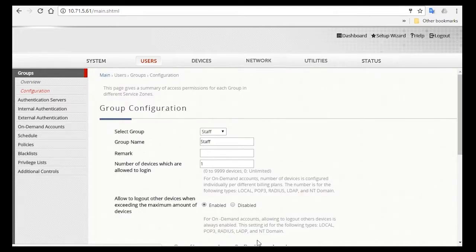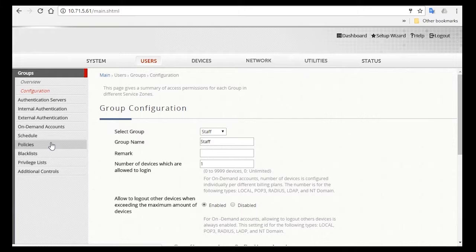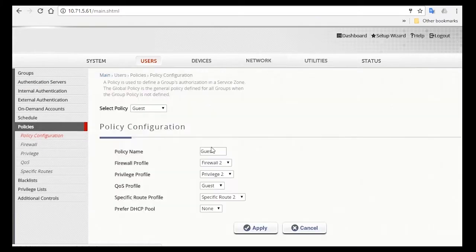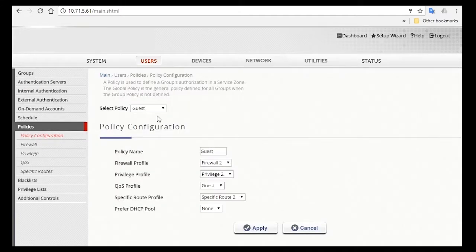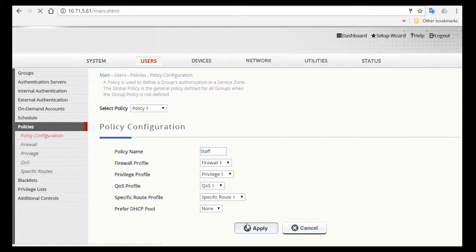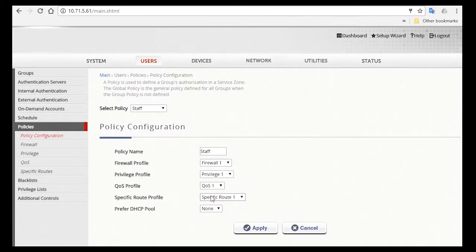So let's configure the access policy for staff. Click on Policies, and then Policy Configuration. Make sure Policy 1 is selected, and change the policy name to Staff. For staff, you might want to limit them from accessing certain websites during work hours, such as Facebook. So we'll need to configure the firewall profile for this.